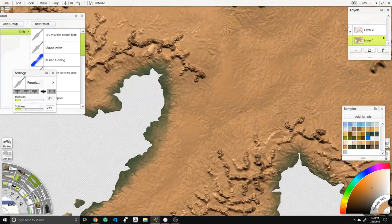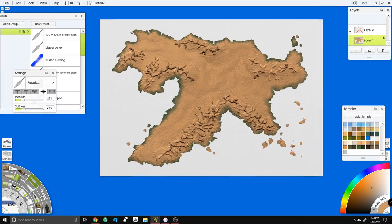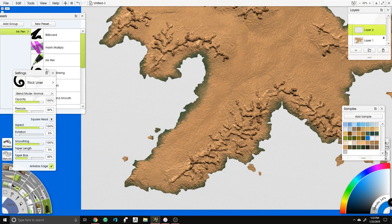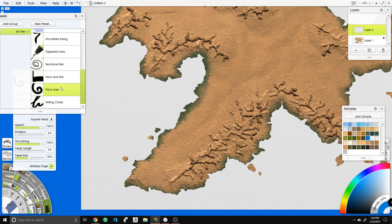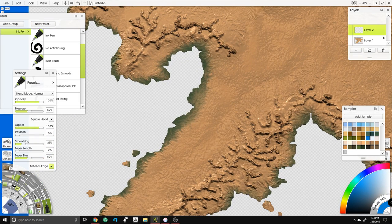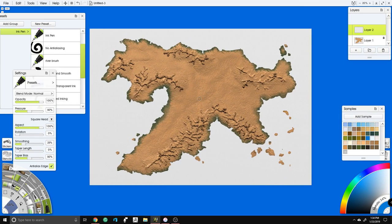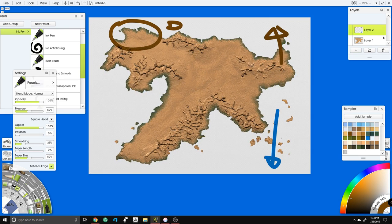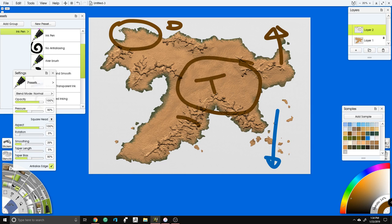We've got our mountains. Next step is creating rivers and planning where those go. Let's make a planning layer, grab blue, and go back to the technical pen, making it a little smaller. Our rivers — let's plan this out. If this is in the southern hemisphere, hot is up here and cold is down there, temperate in the middle, so we'll probably get a desert up here and cold near the bottom.